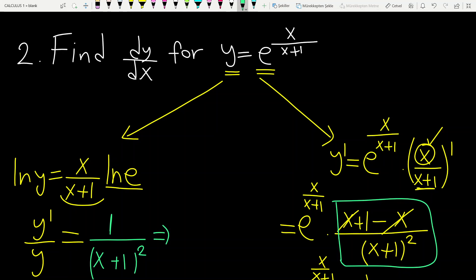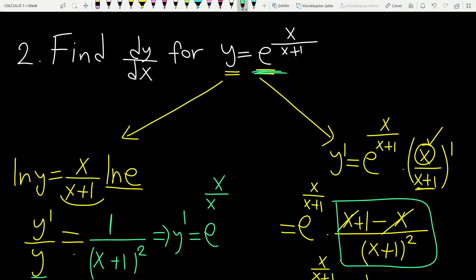So y prime is equal to y times 1 over (x plus 1) squared. What is y? Y is given in the question — e to the power x over x plus 1 — times 1 over (x plus 1) squared. As you see, both methods give the same result.